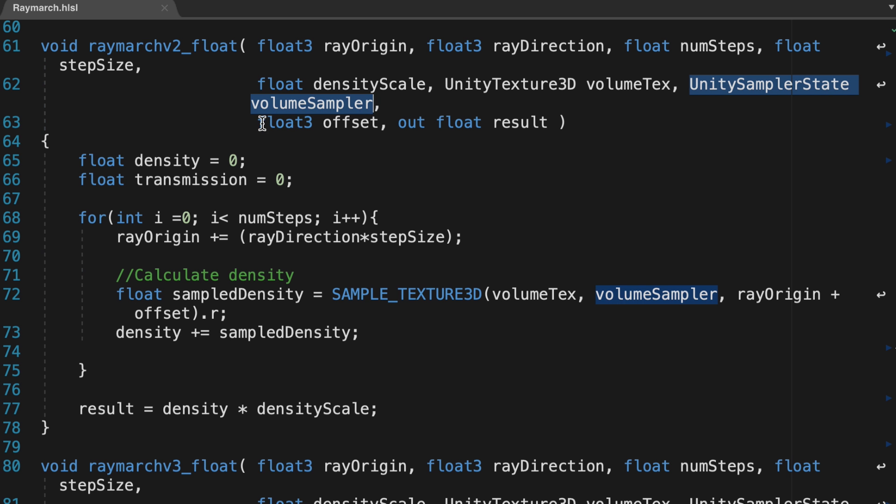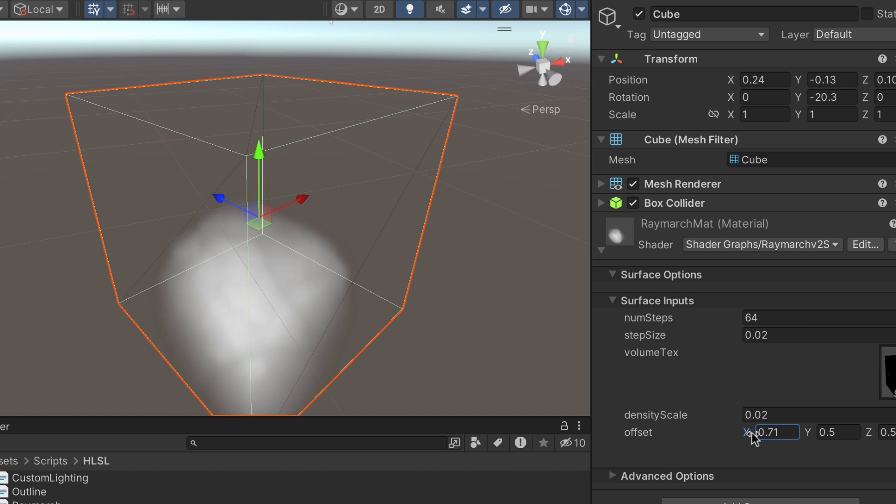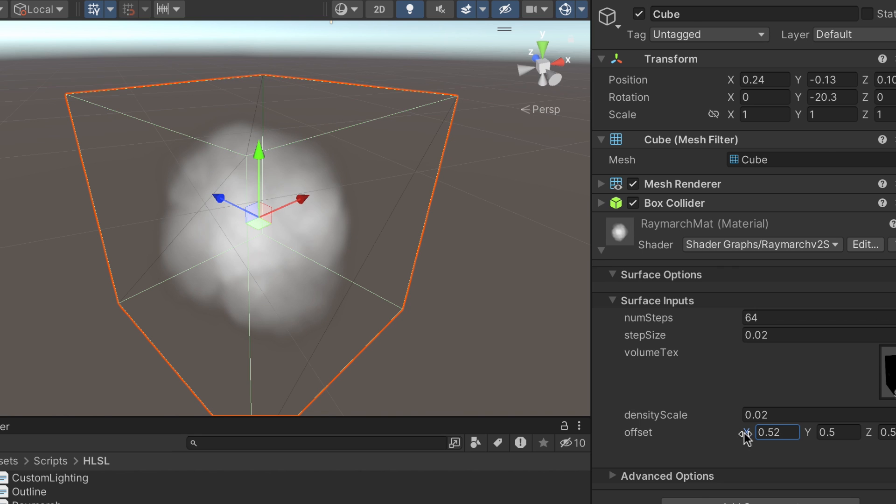The third input is offset, which is a value we can use to move around our 3D texture inside the cube. This can be useful then for something like fog or the accumulation of smoke high up in an interior.